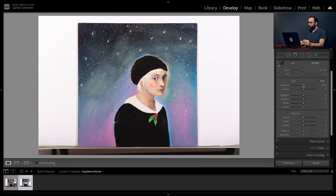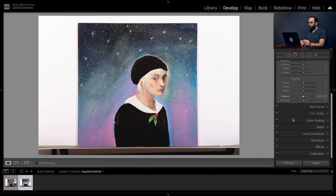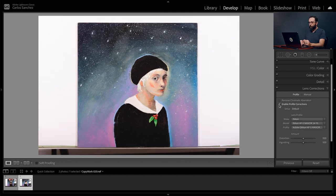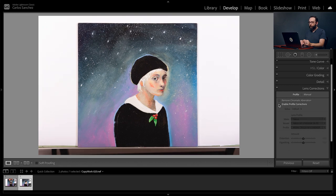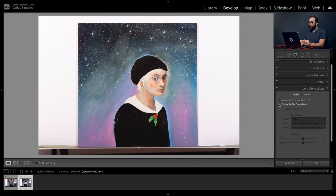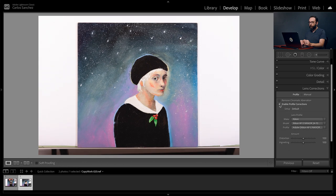The first thing I'll want to do is enable my lens profile, which will correct any natural barrel distortion or vignetting that is characteristic of the lens I used. You can find that down in the Lens Corrections panel. If you make sure you're on the Profile tab, you can click on the box that says Enable Profile Corrections. When you click it, you can see there's a slight adjustment that Lightroom makes with that profile.